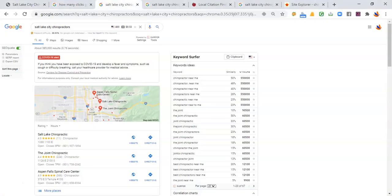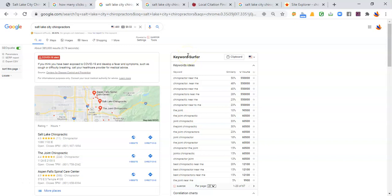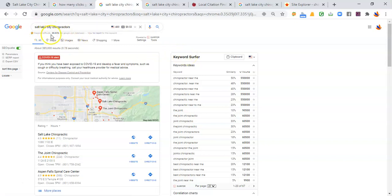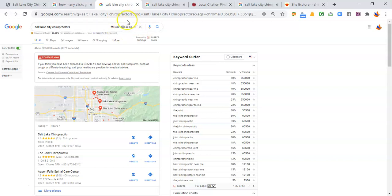So jumping straight into it, here is a little tool called Keyword Surfer. It helps me see how many people are searching for something on average per month. So taking, for example, Salt Lake City Chiropractors, it shows me there's 480 searches. In other words, that's 480 potential customers looking for your services, or in other words, looking for you.